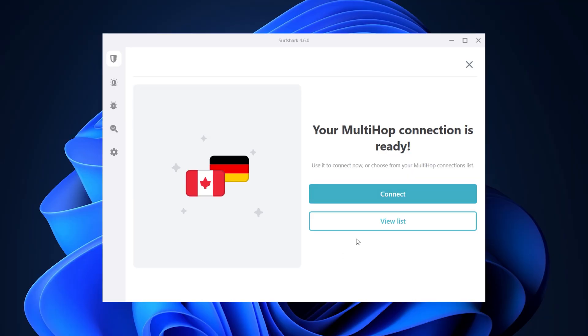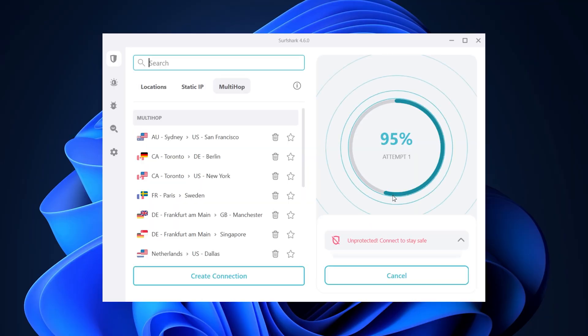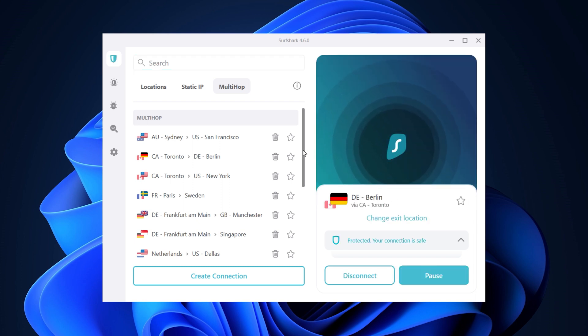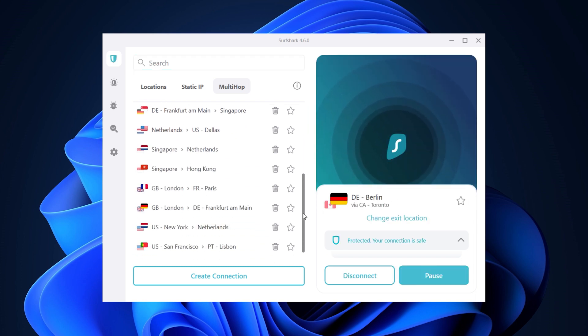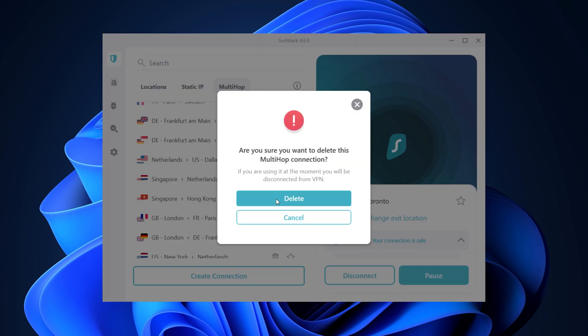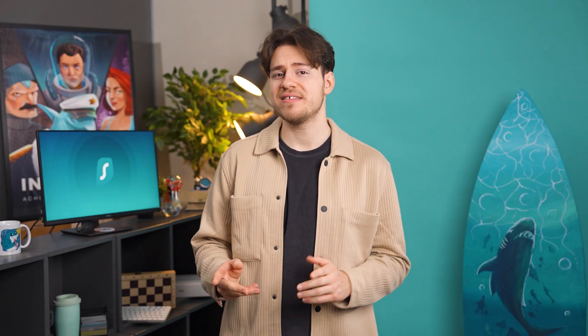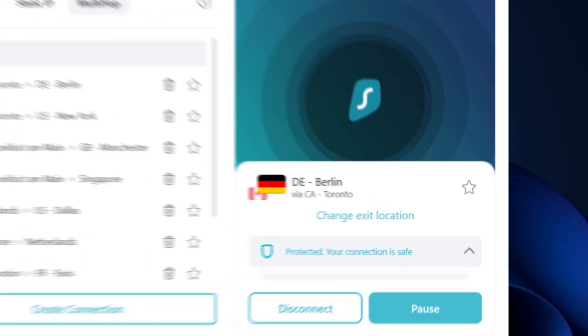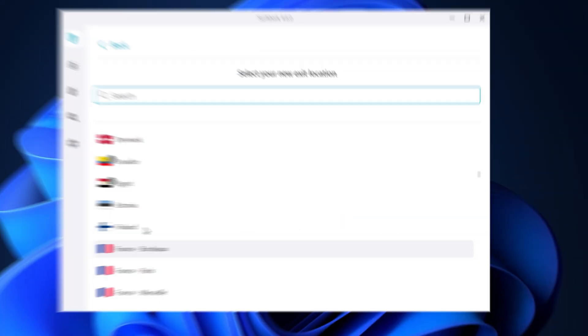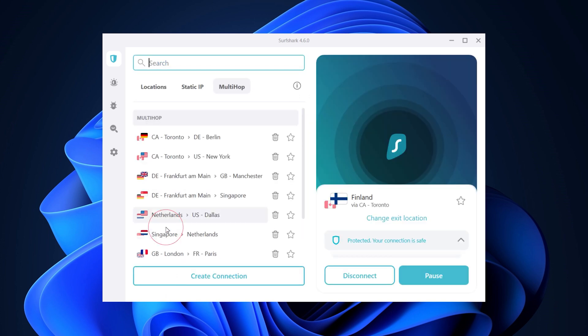And just like that, your Multi-Hop connection is created. Just click Connect and enjoy browsing. Afterwards, in the locations list, you'll see your created Multi-Hop pairs and will be able to delete them if you no longer use them. One other quality of life feature to mention is that you can also change your exit location right from the main screen without having to go into the Multi-Hop settings, which will save you a ton of time.